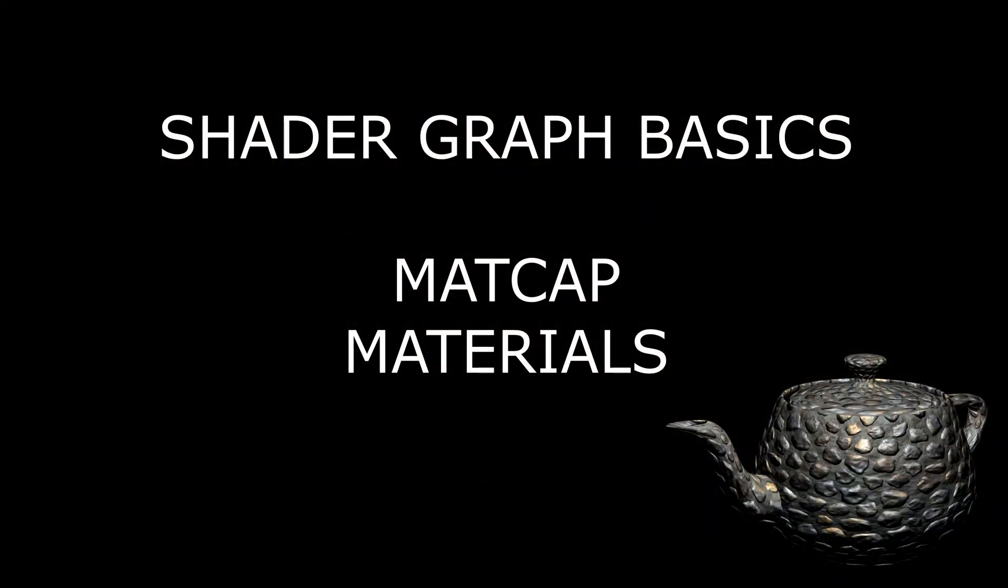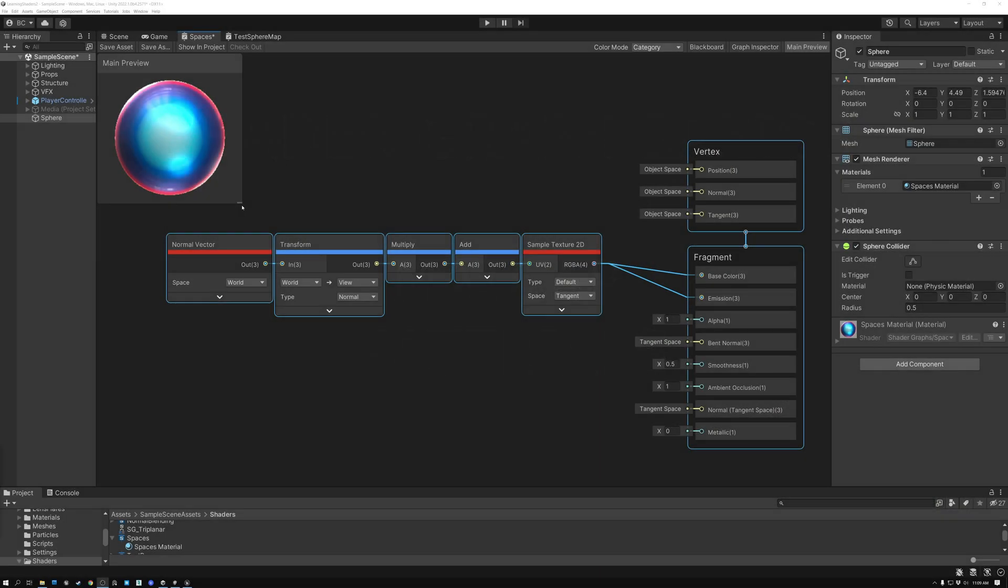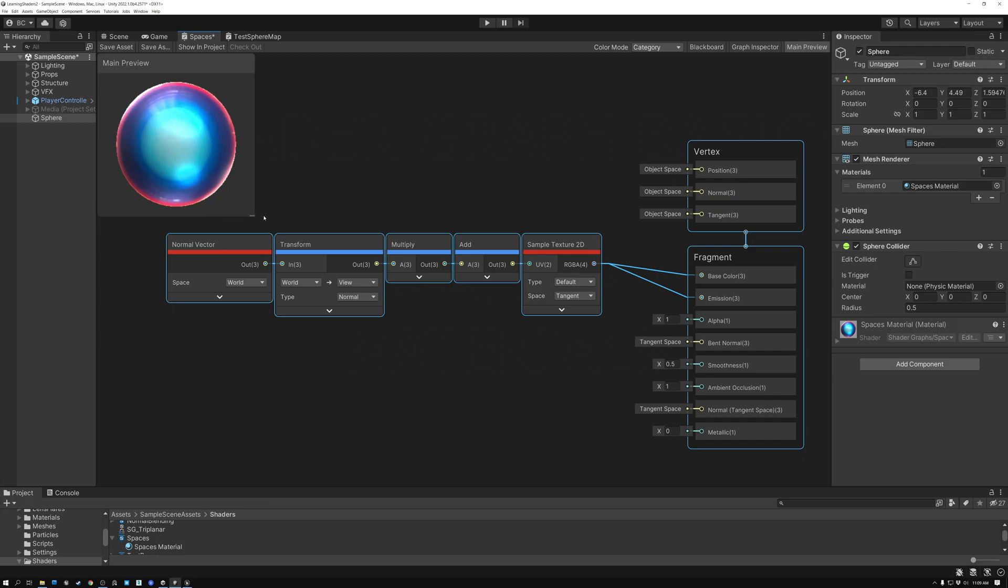Sphere mapping is mapping a spherical texture, like the one you see here in our preview, to our mesh to imitate the effects of reflection. It's basically a cheap way of doing reflection.